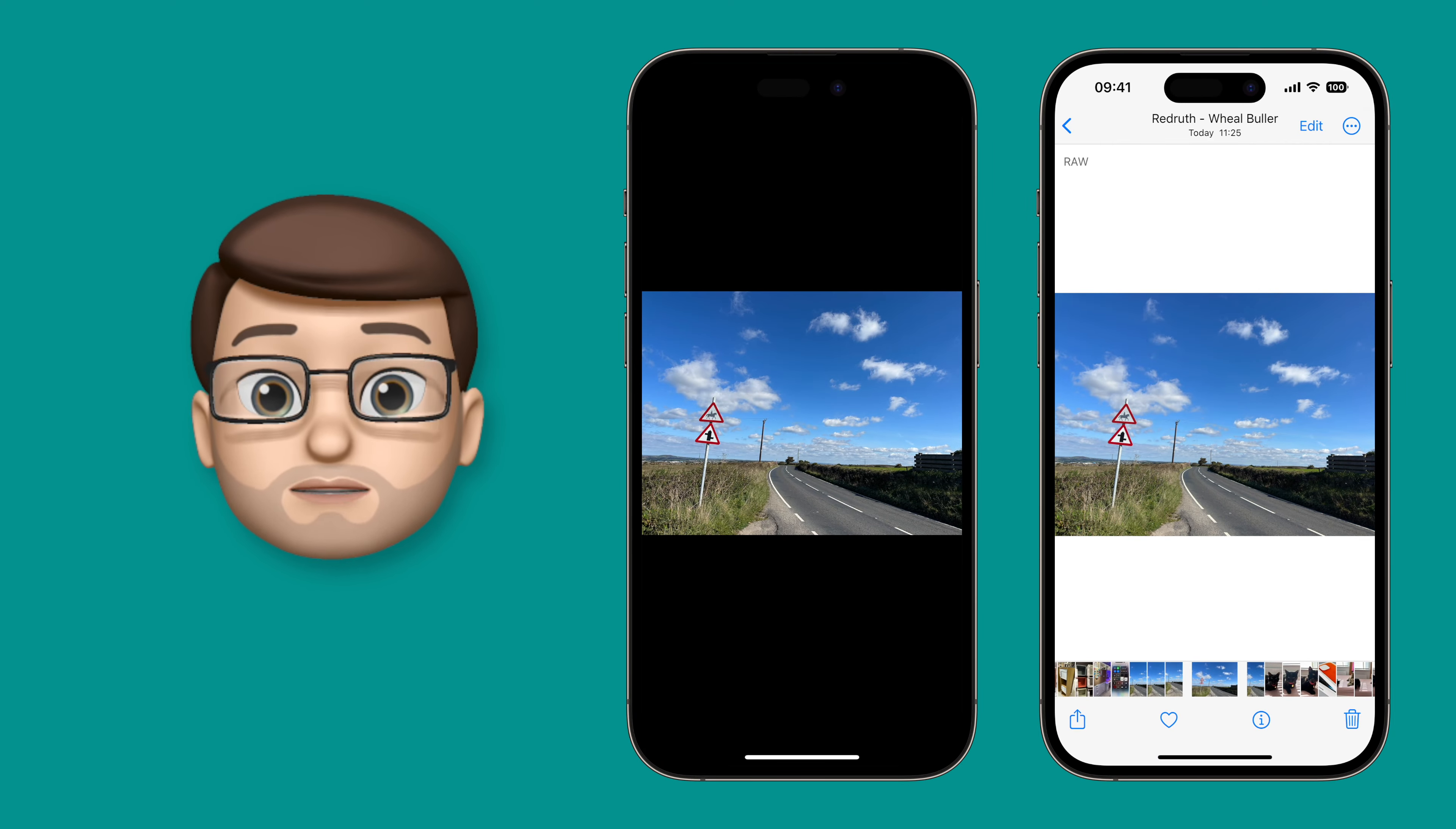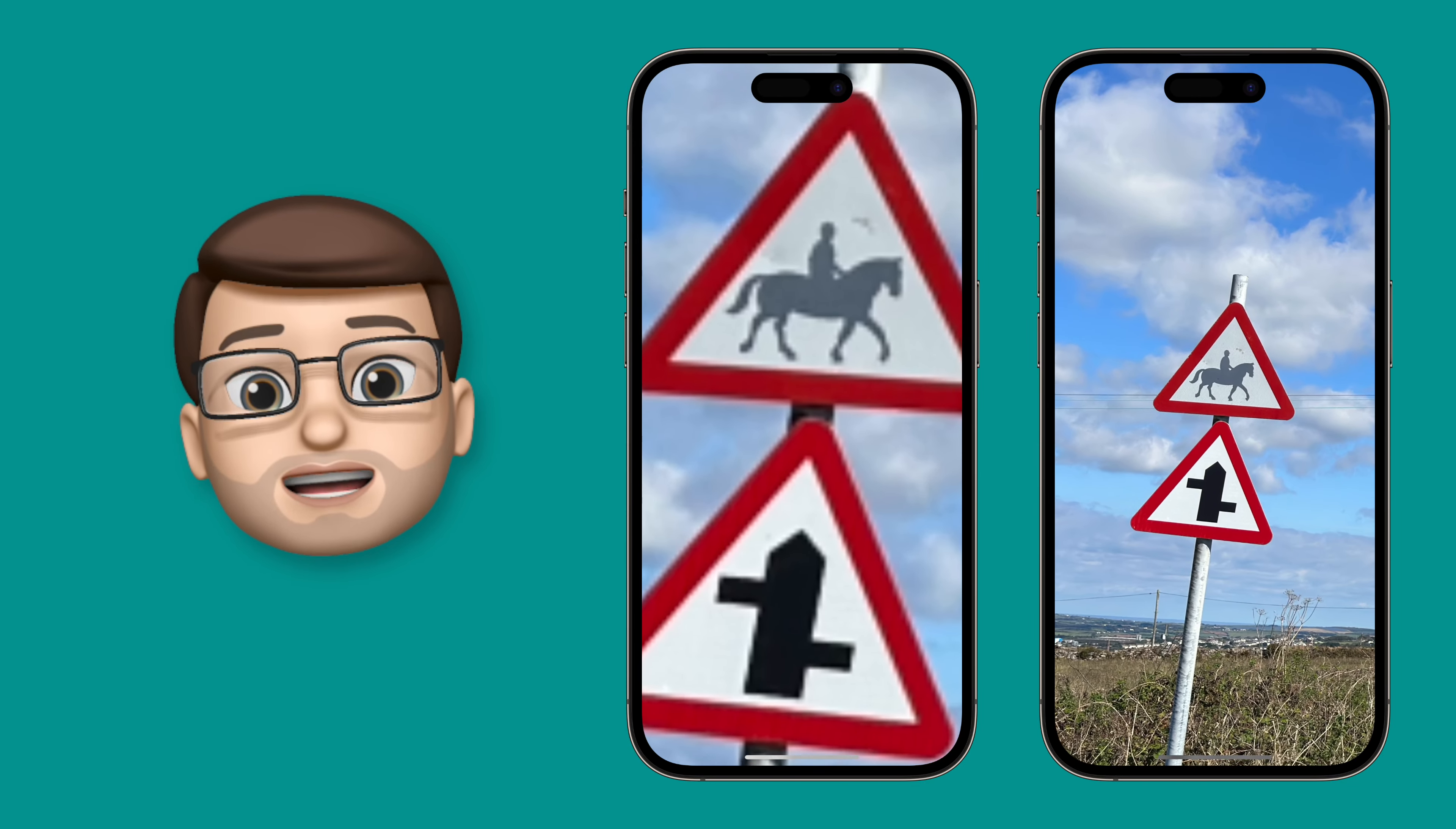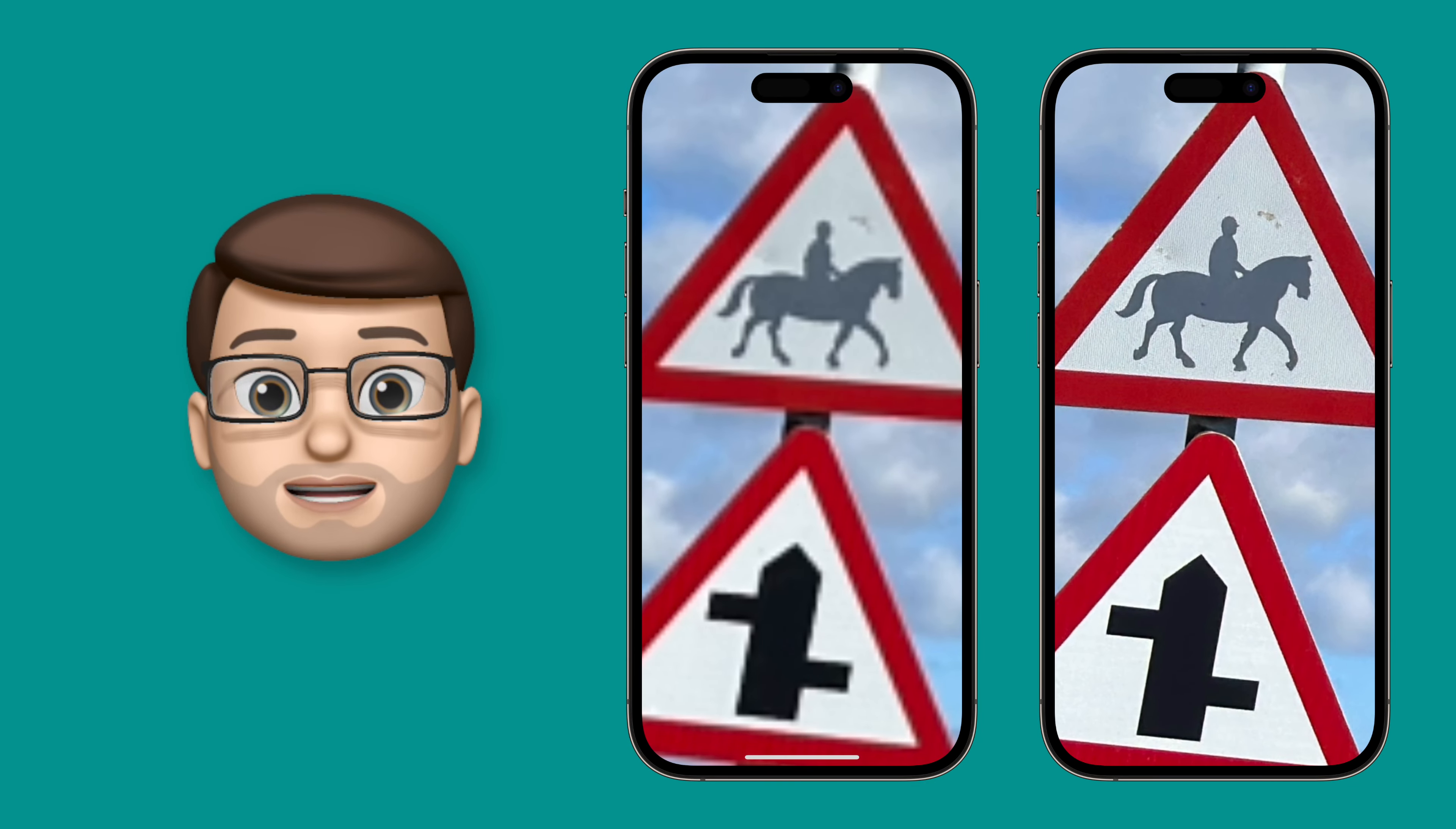But to show you the difference the megapixels make, if I zoom into this sign on both of my pictures, you'll see straight away the increase in clarity.